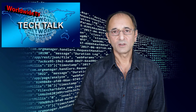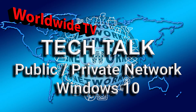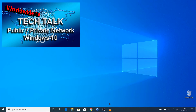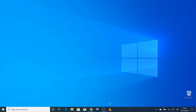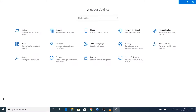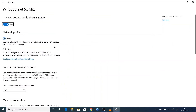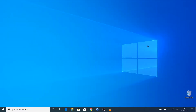How to change from a public to a private network in Windows 10. Go to Settings, Network and Internet. Change your connection properties. Click Private. Close Window.